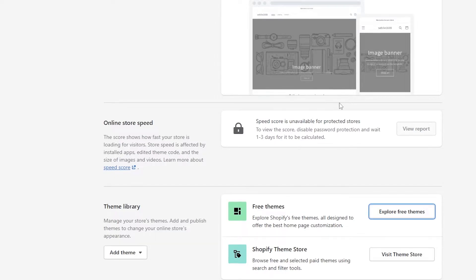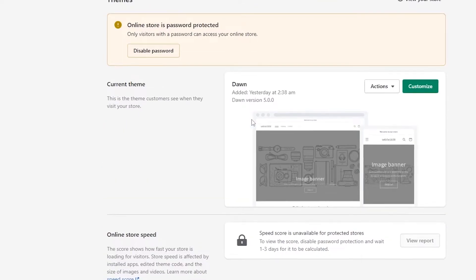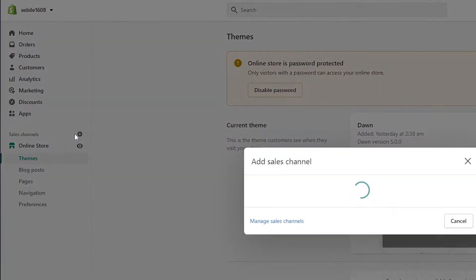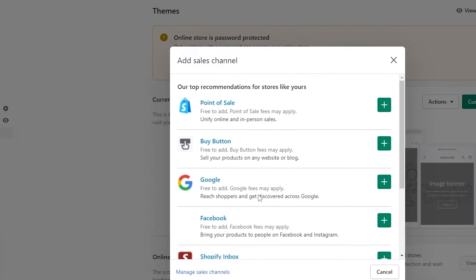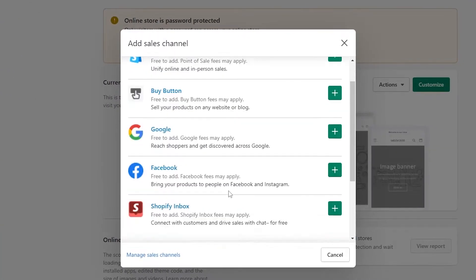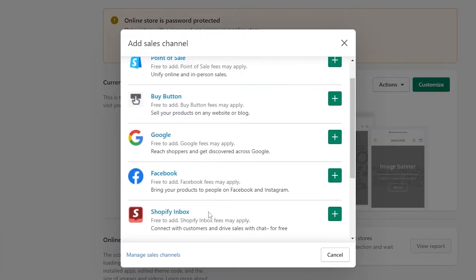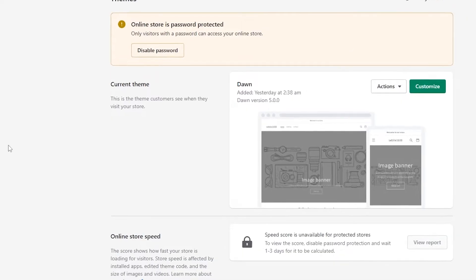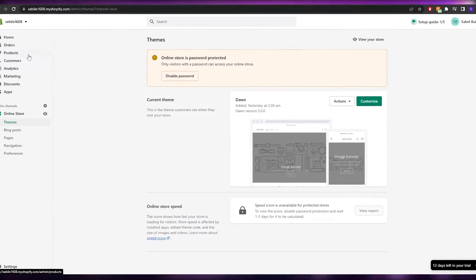You also need to connect some sales channels to start selling online. You have Facebook, Google, and Point of Sale available — just click the plus button next to each one to add and set them up.